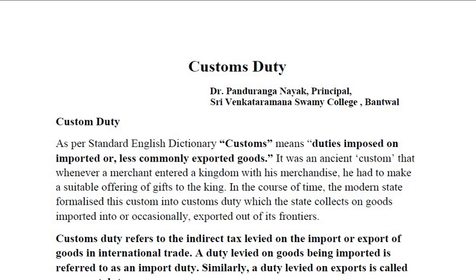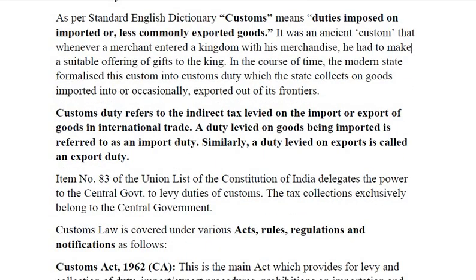Customs duty refers to an indirect tax. There are two types of taxes: direct tax and indirect tax. GST is an indirect tax and customs duty is also an indirect tax because the impact of tax can be shifted to somebody else, for example the ultimate consumer. Finally, it is the consumer who is going to bear the taxes. Customs duty is an indirect tax levied on the import or export of goods in international trade.